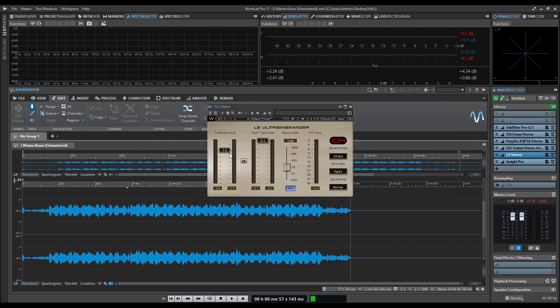And last in the chain is L2, set the ceiling to 0.1 and turn the threshold up to your liking.